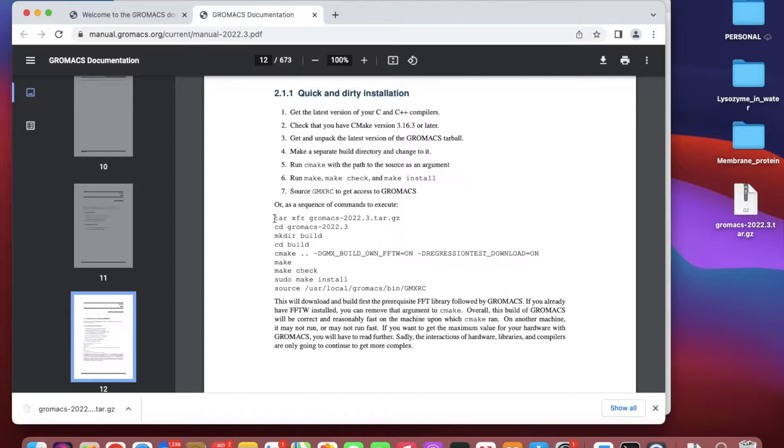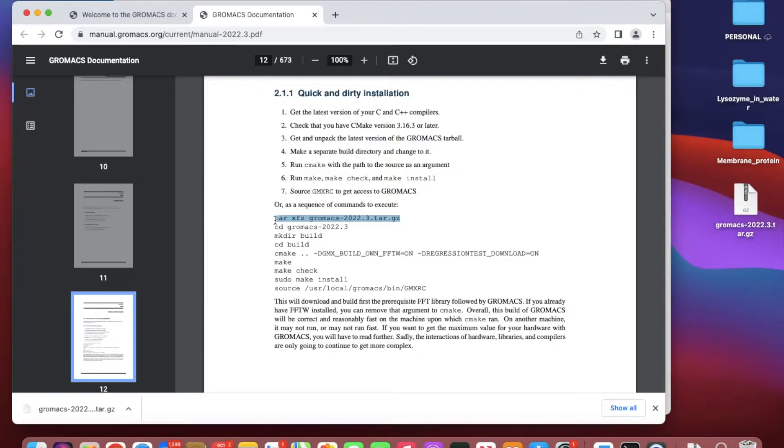First, we have to open up the tar file. Copy and paste that command: tar xfvz GROMACS.